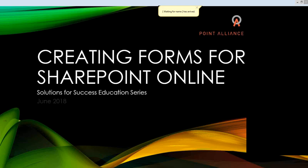Good morning everyone and welcome to our latest in our series of Solutions for Success. I'm Jonathan Hamilton, president of Point Alliance. Today's session will be presented by one of our Office 365 and Microsoft solution architects, Dennis, who will be walking us through creating forms for SharePoint Online and much more. Please hold your questions until the end.